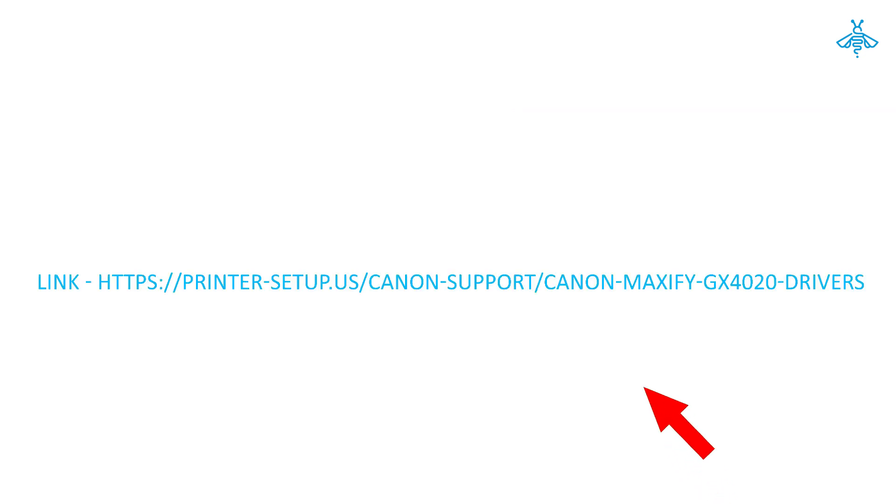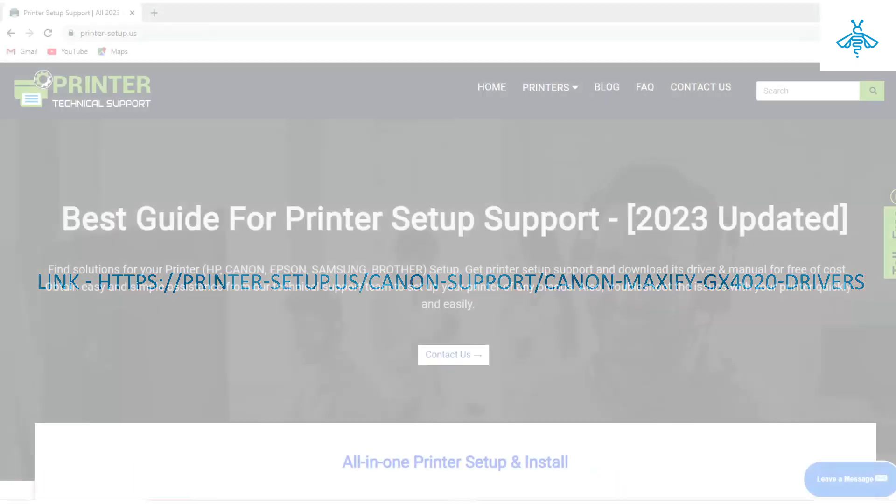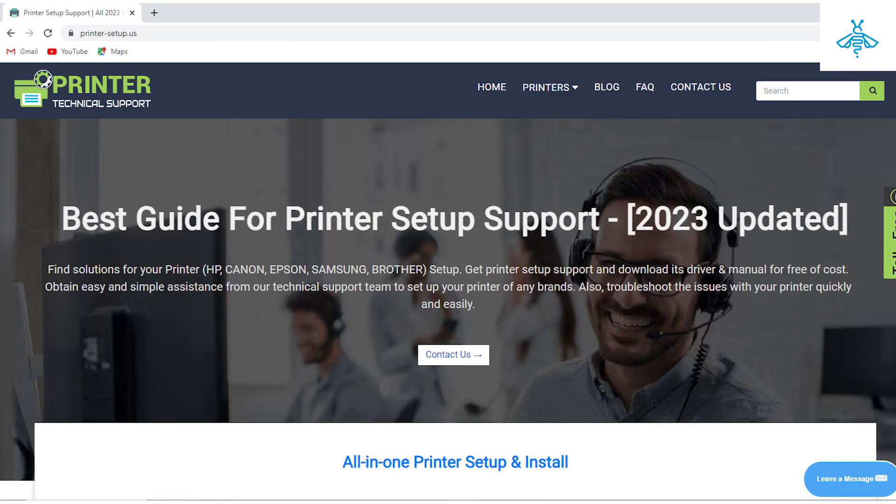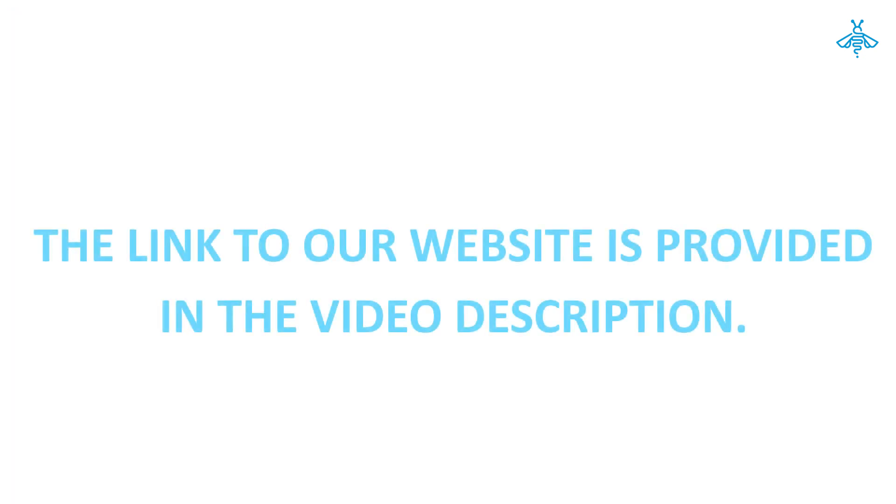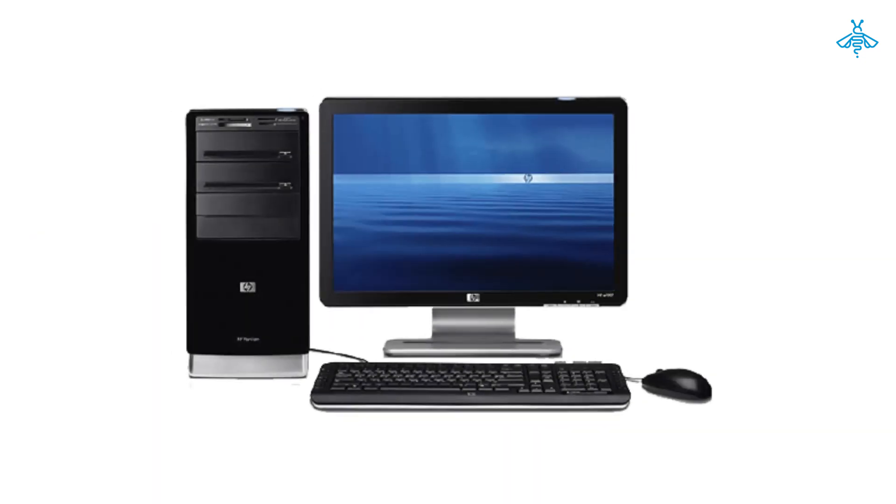The first thing you need to do is to visit our website. The link to our website is provided in the video description.